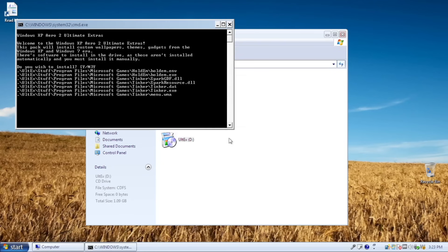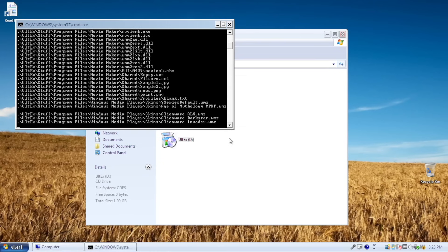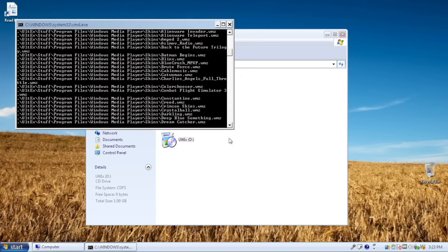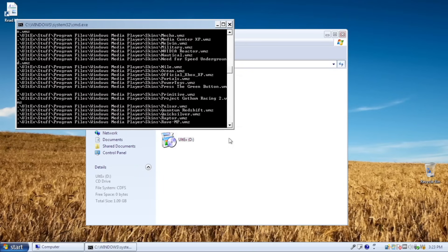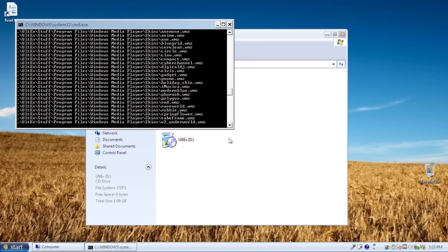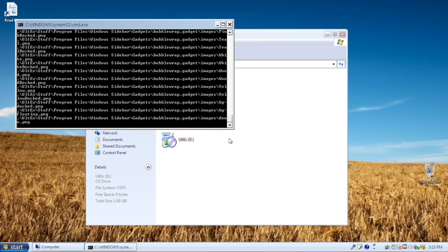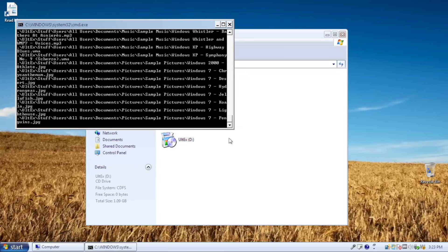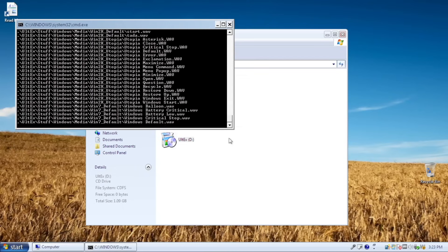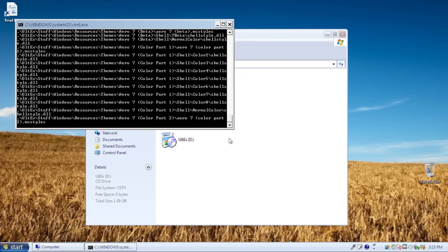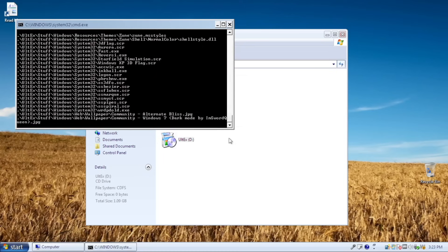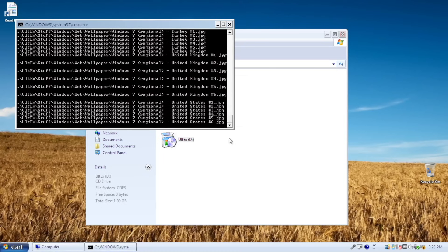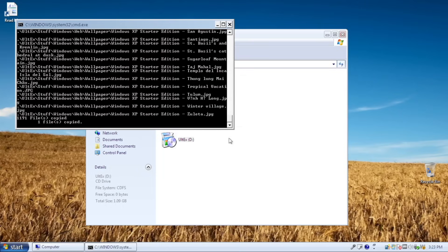Well, there are several applications and services missing such as Game Explorer, 3D Pinball, Fax & Scan, Getting Started, Experience Index, Aero Peek, Snap & Shake, Home Group, Math Input Panel, and Accessibility Wizard. But maybe the extras pack is the answer for all these missing things.